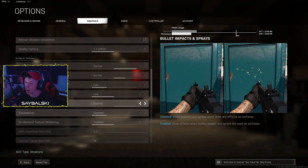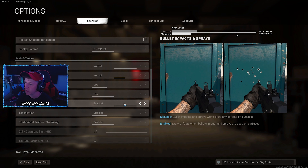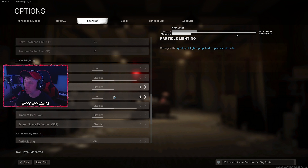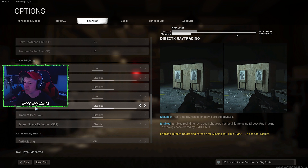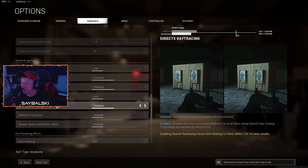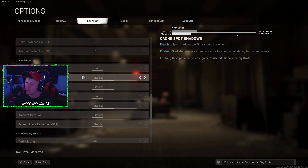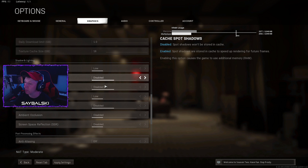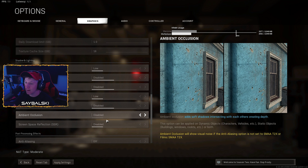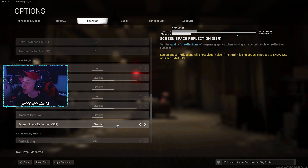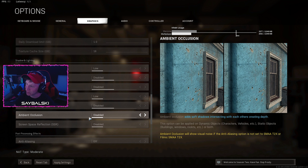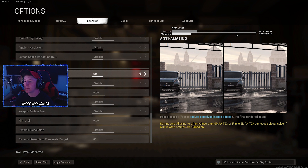I have bullet impacts and sprays enabled because I like to see where bullets were shot — it adds extra detail to the game. Moving down to shadow and lighting, turn all of these off. DirectX ray tracing is definitely not going to be good for your frames, and honestly I've tried playing with ray tracing in this game and it doesn't make a difference at all — no crazy reflections or lighting improvements. Shadow map resolution, cache spot shadows, and sun shadows only add more stress on your graphics card. Particle lighting, ambient occlusion, and screen space reflection don't make a huge noticeable difference, so I'd have these all disabled.